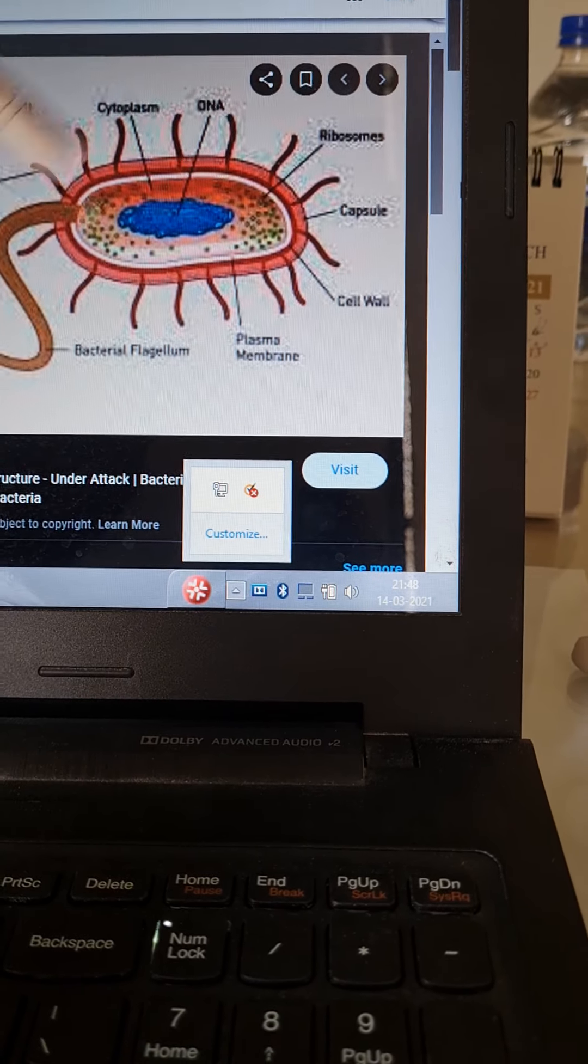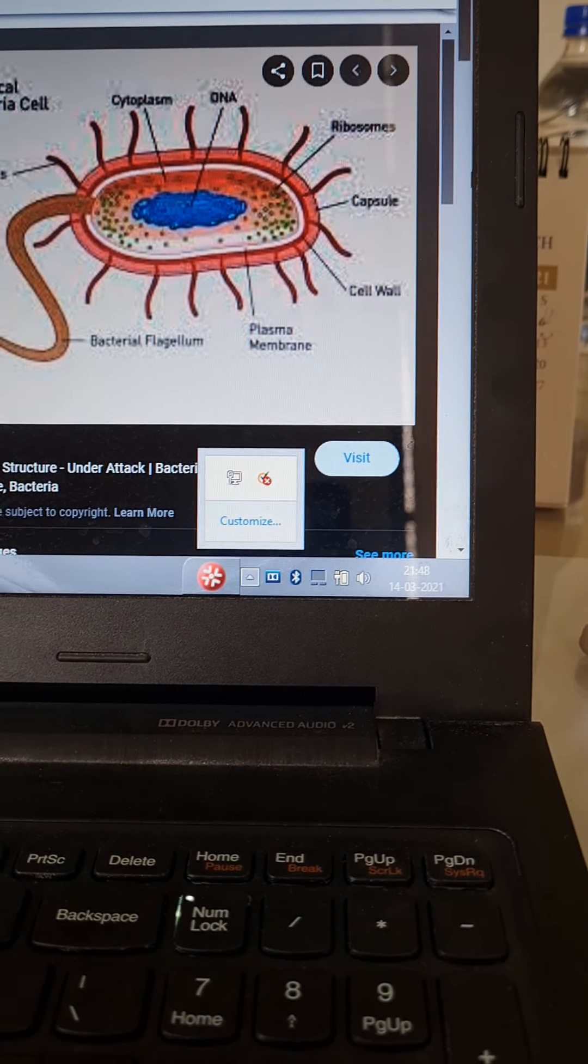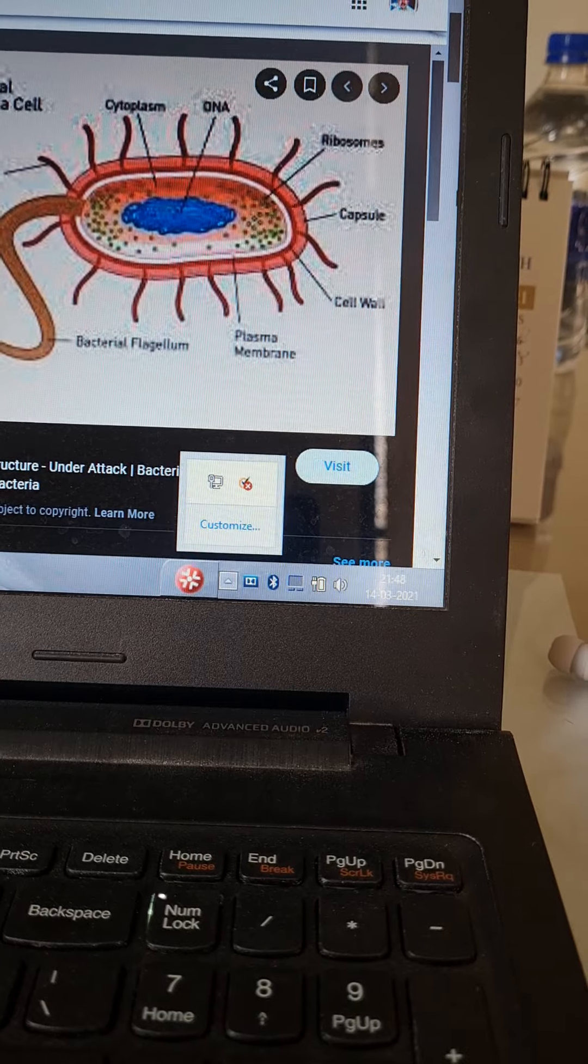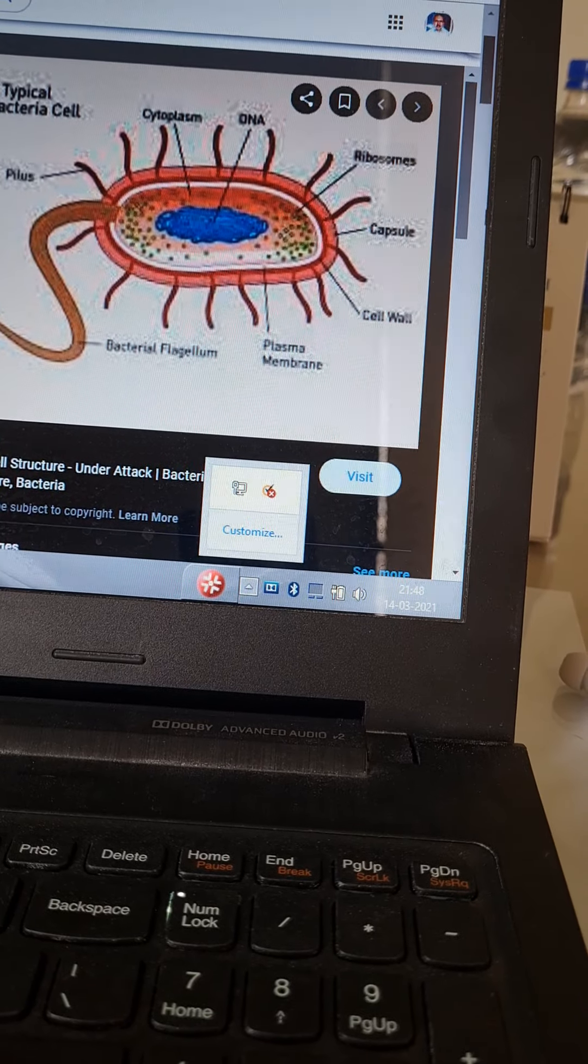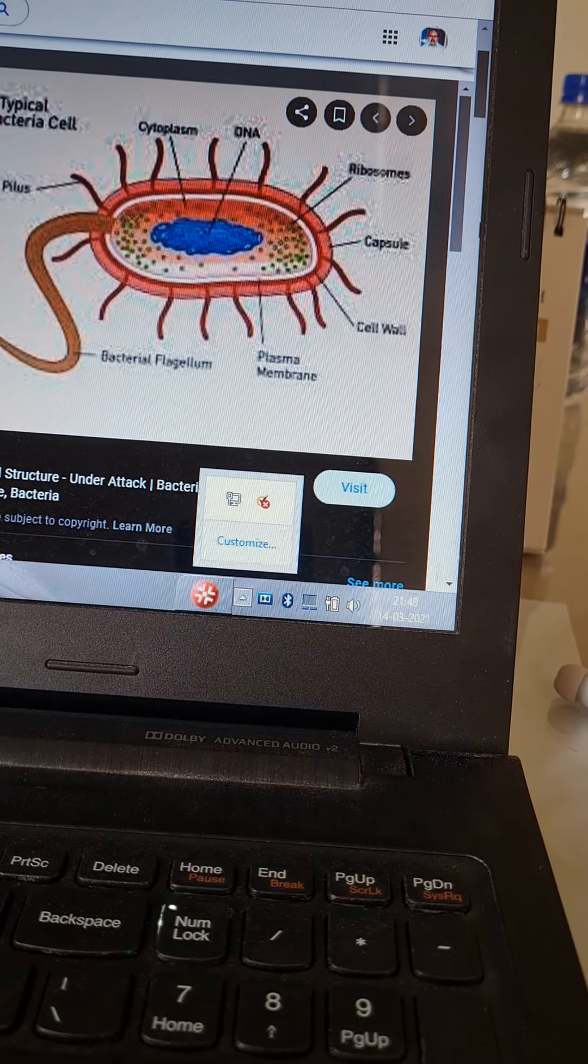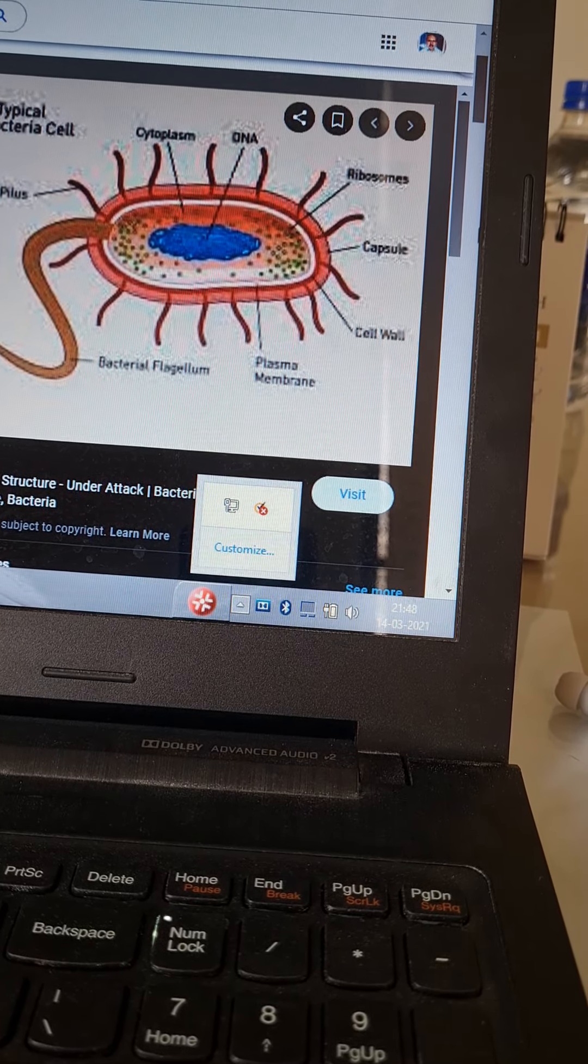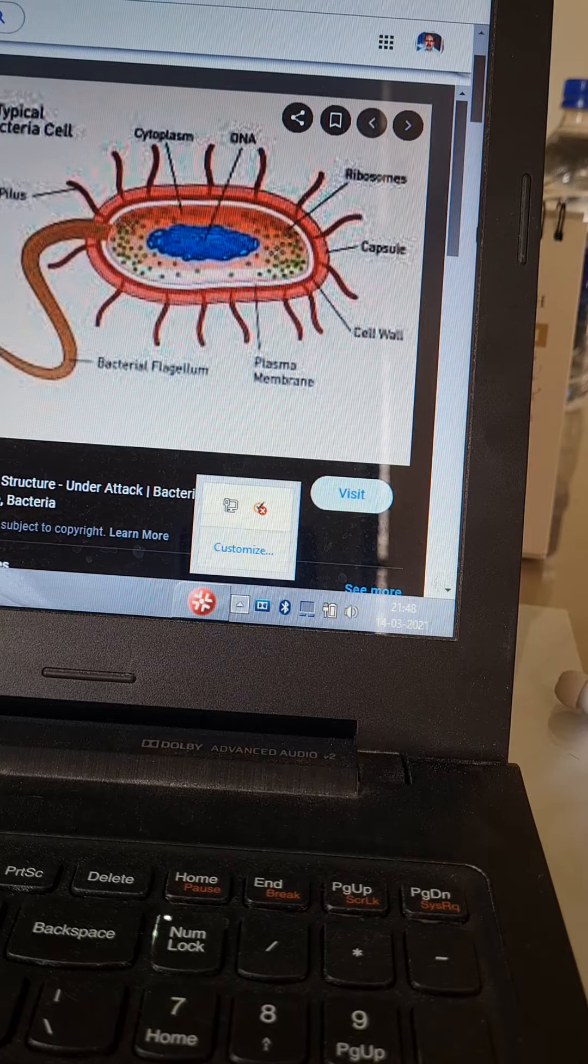There is one more cover outside the cell wall. If it is not well formed, it is called a loose slime layer. And if it is well formed, it is a capsule.